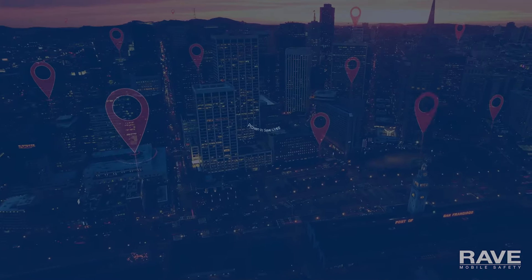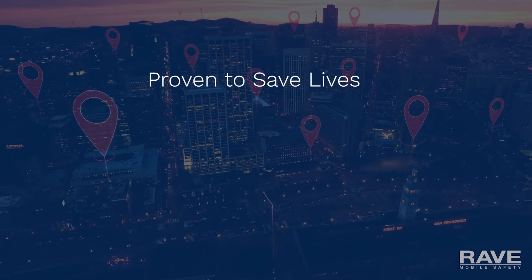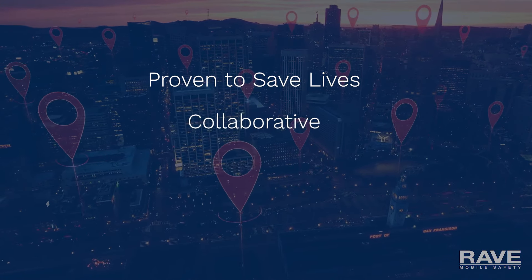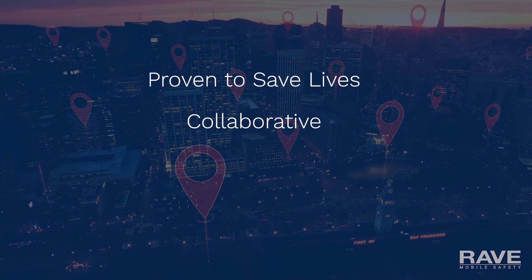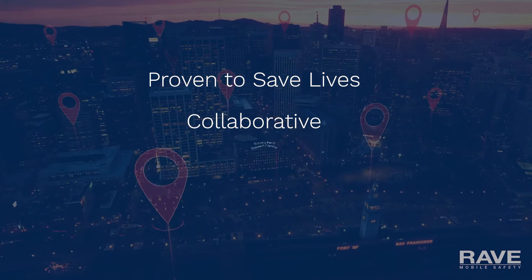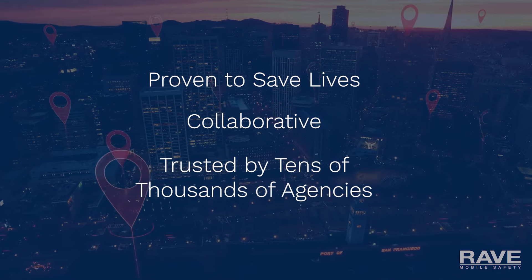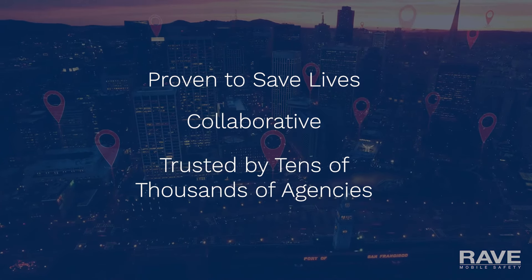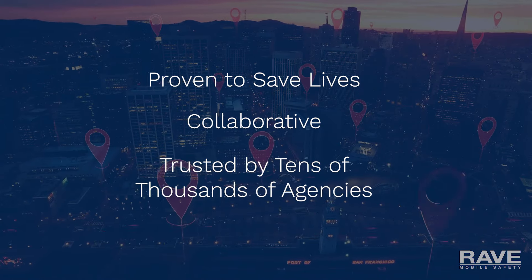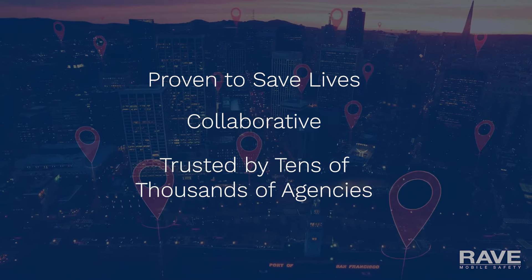Rave Mobile Safety offers a proven and fully collaborative safety and communications platform that is trusted daily by thousands of public safety agencies across the country.